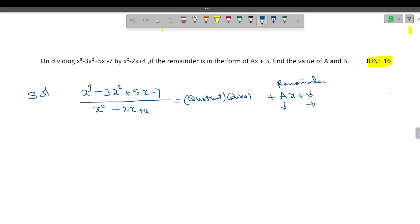Since he has given that it is divided, we go for direct division. This is our dividend, and this is our divisor. So, x cube minus 3x square plus 5x minus 7 divided by x square minus 2x plus 4.